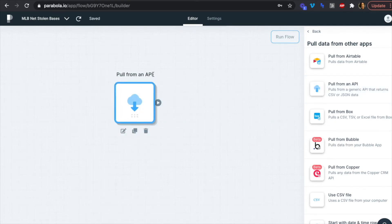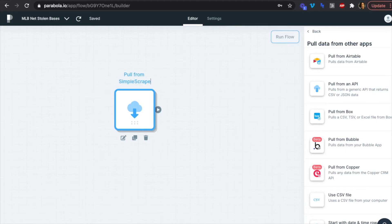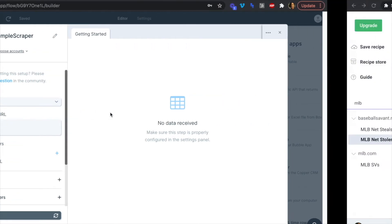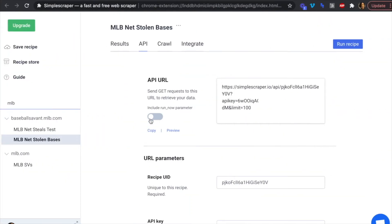We can rename this step 'Pull from Simple Scraper.' The request type stays as a GET request because we want to get data from Simple Scraper. For the endpoint, we'll copy and paste from Simple Scraper, and we'll include the 'run now' parameter so that every time this endpoint is called, it runs the recipe fresh rather than using old data. We'll toggle that on.